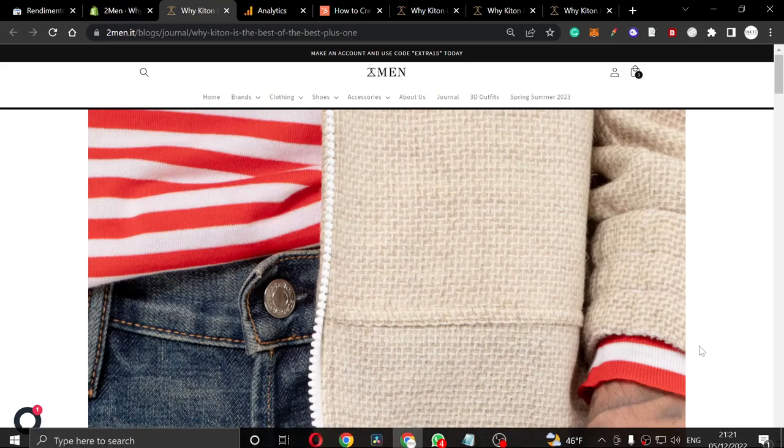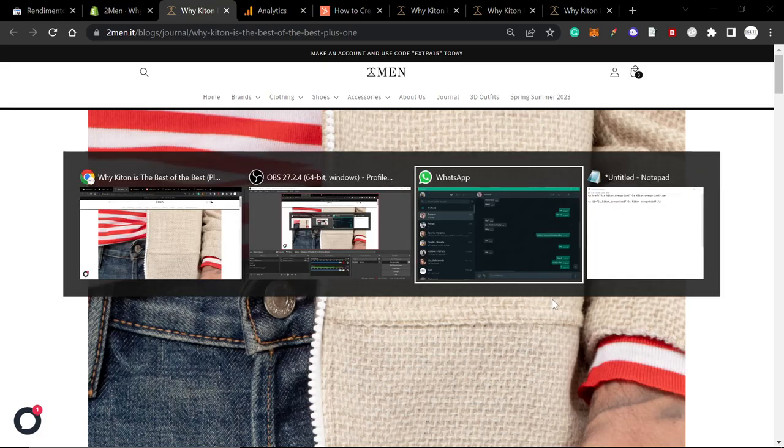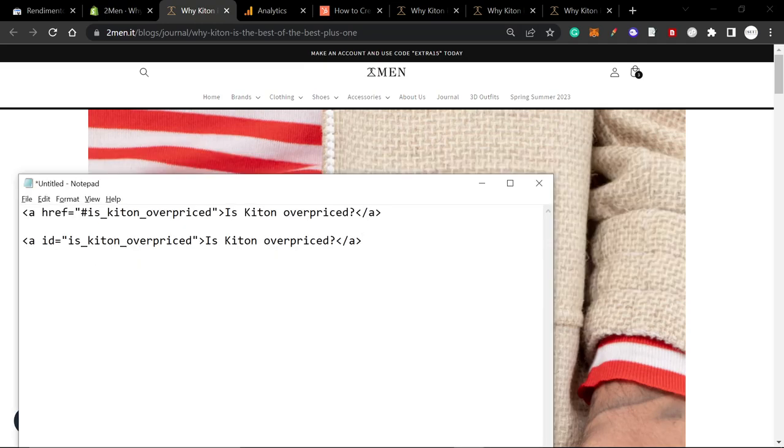Hello and welcome to this very quick and simple guide to jump links on Shopify. I am going to show you two ways to make jump links in this video.